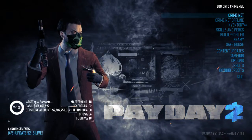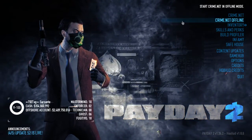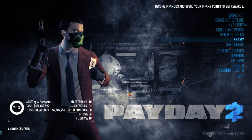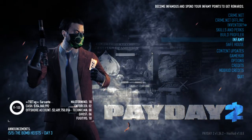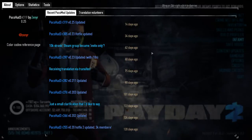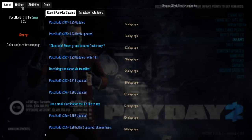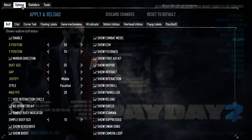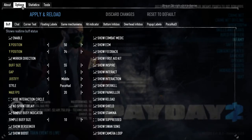Now you are running the game. You just need to hit the Backspace button to open the Pocohood settings. On the options screen, the first screen shows the buff icons.